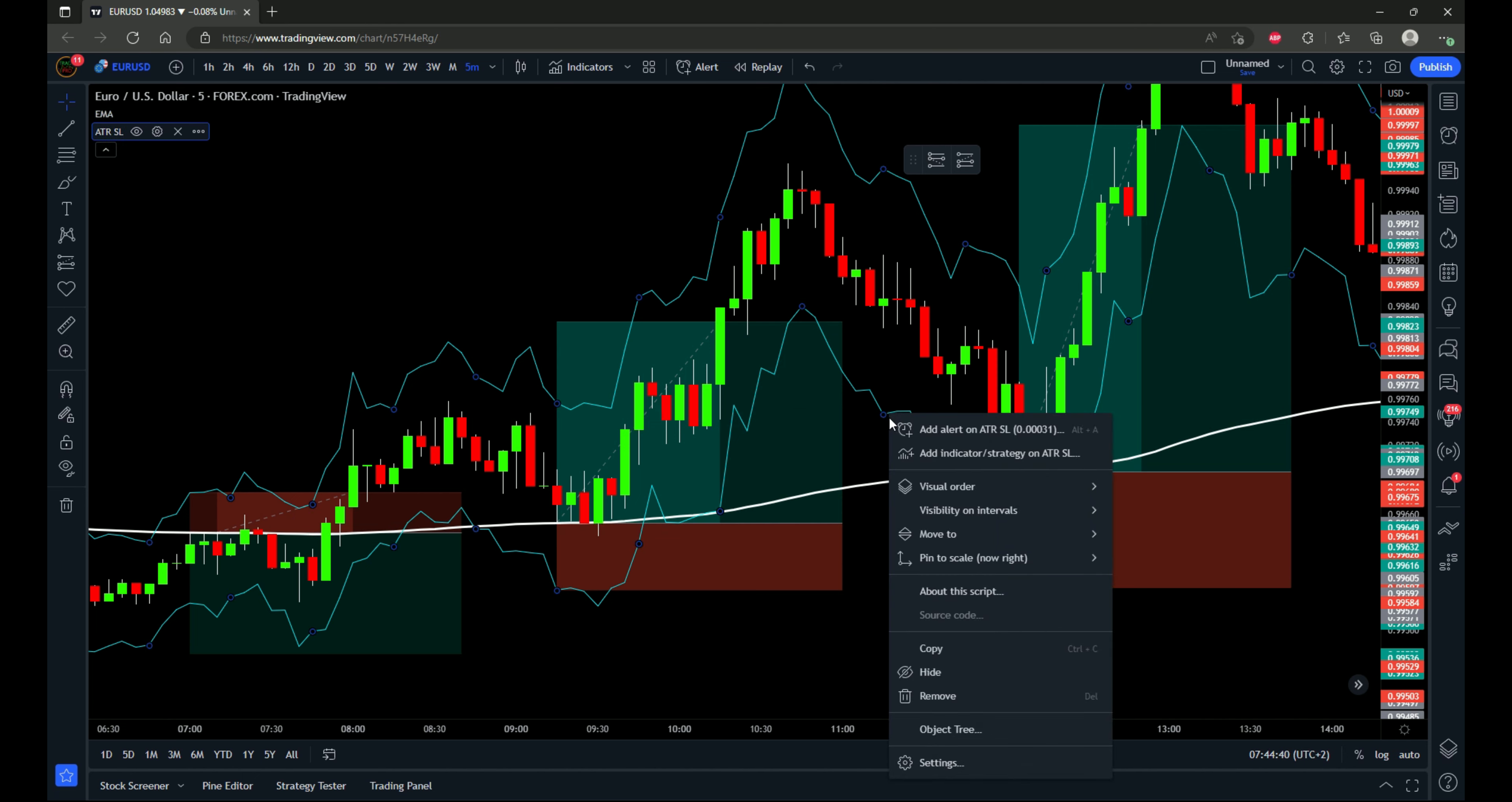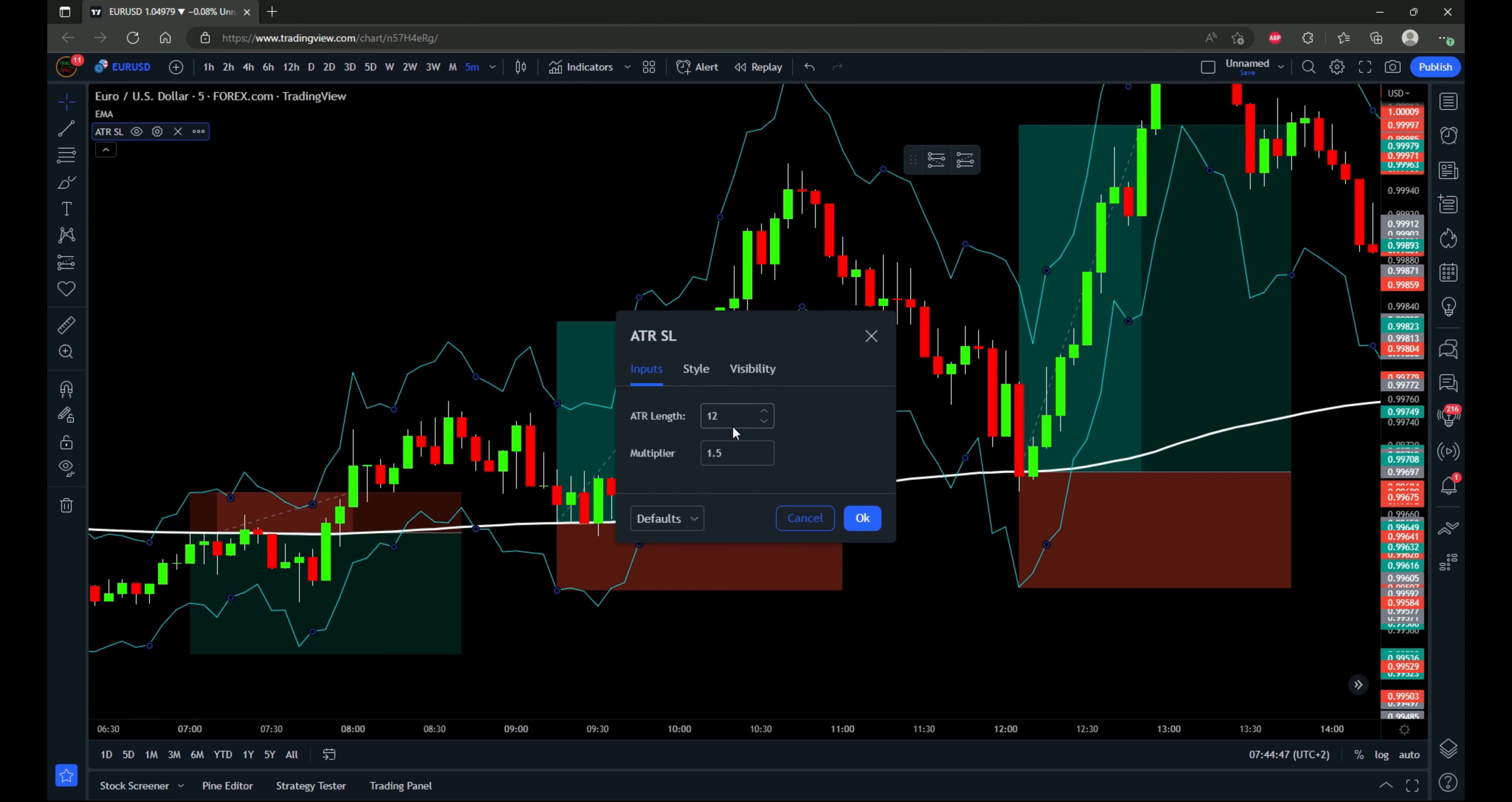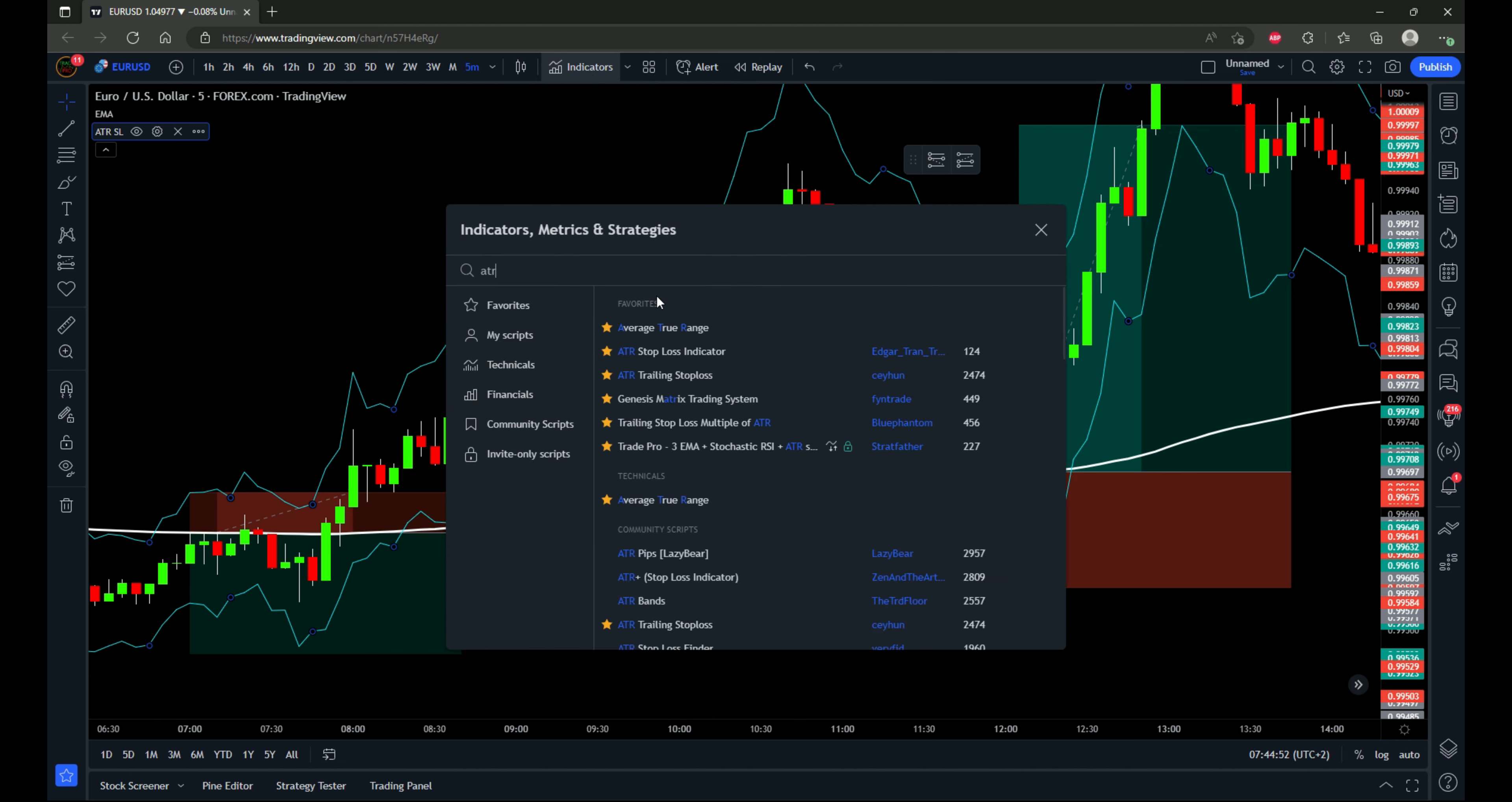And then I have an ATR stop loss indicator for the stop loss placement. All I've done is change the style of it, but the inputs are default at 12 and 1.5. I'll show you which indicator that is. So if we just type in ATR, ATR stop loss indicator by Edgar_Tran_TR.